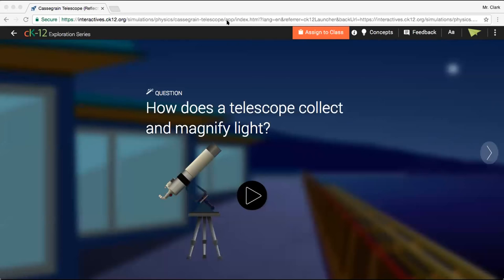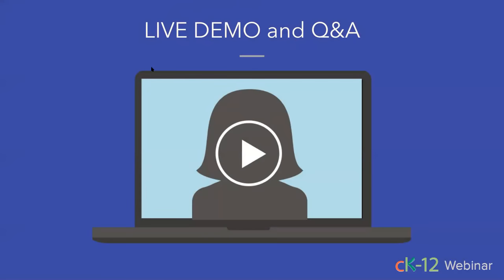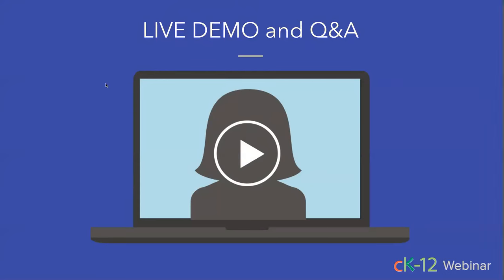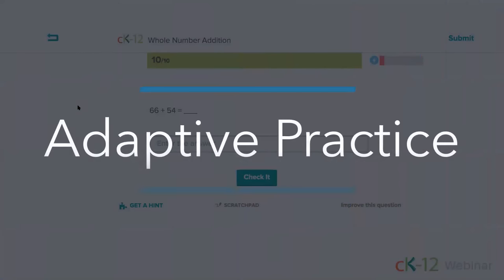One more question: can you give an online assessment? Absolutely, and we're going to talk about that in our next section on adaptive practice. CK12's adaptive practice is a digital tool designed to meet students at their current level of understanding. The system will challenge them with harder questions as they improve, making recommendations along the way such as text to read, a video to watch, or an interactive to explore.